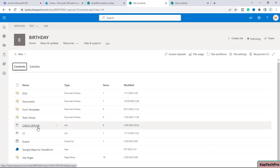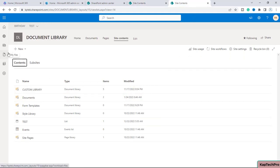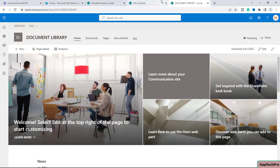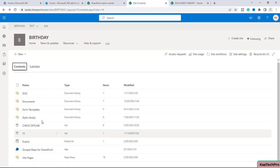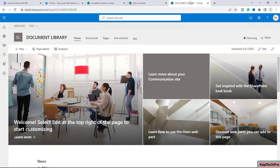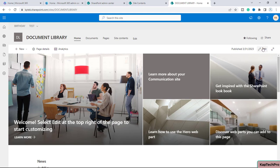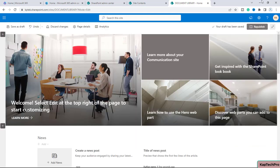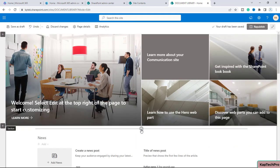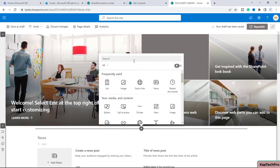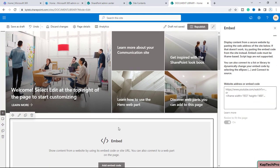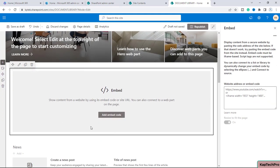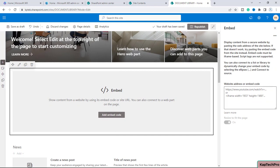Let's see how we can show the document library and list from the Birthday site on the Document Library site using the embedded web part. We'll go to the home page of the Document Library site, click edit on this page, click this plus, and type 'embedded.' This is our web part. We'll select this and it will give you the option to add embedded code.